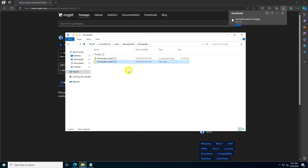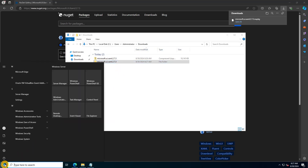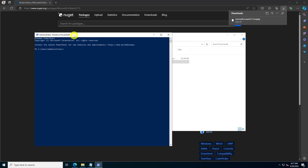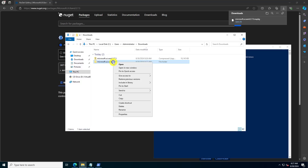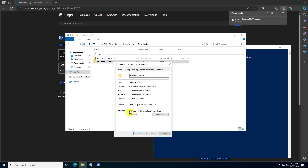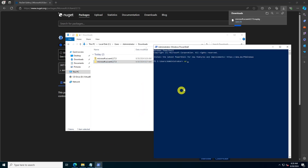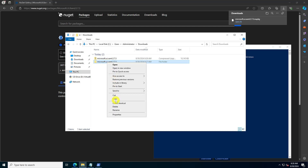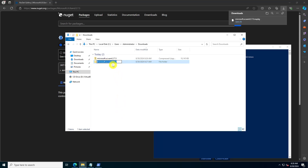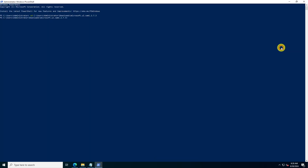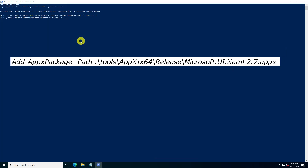Open PowerShell as administrator and navigate to the folder path where you extracted the files using this command. Run the following command to install the package.